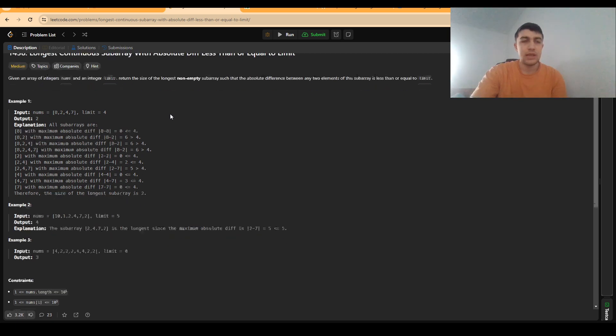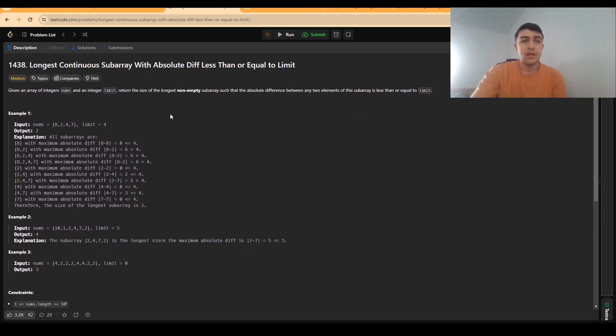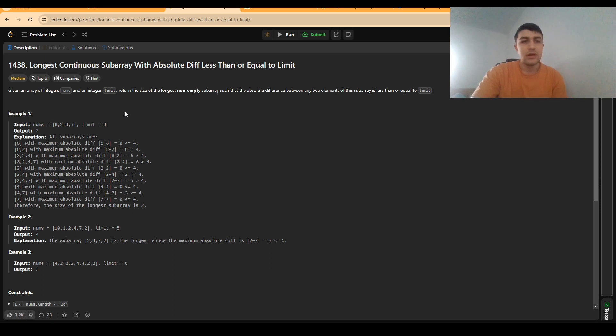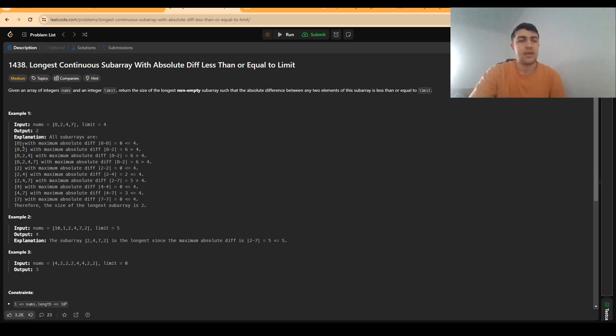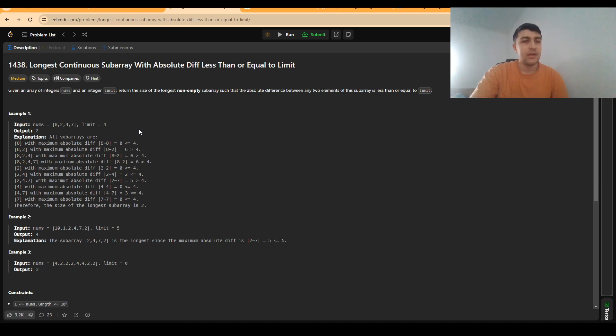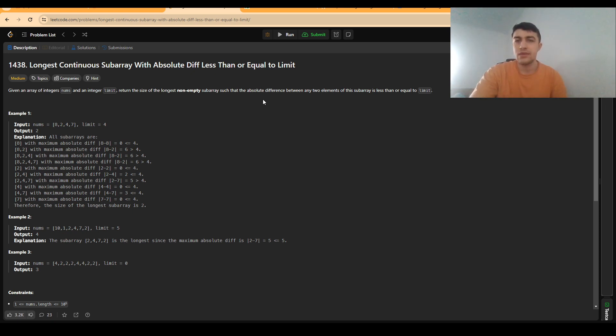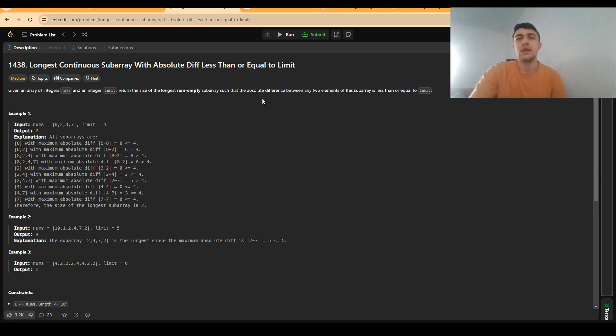In the first example, the array is 8, 2, 4, 7 and the limit is 4. Every time we keep adding values to the end of a subarray, the differences between the maximum and minimum values are greater and greater. We can rephrase the statement where we need to check if the absolute difference between any two values is less than or equal to limit as basically checking if the difference between the greatest value and the smallest value is less than or equal to limit.